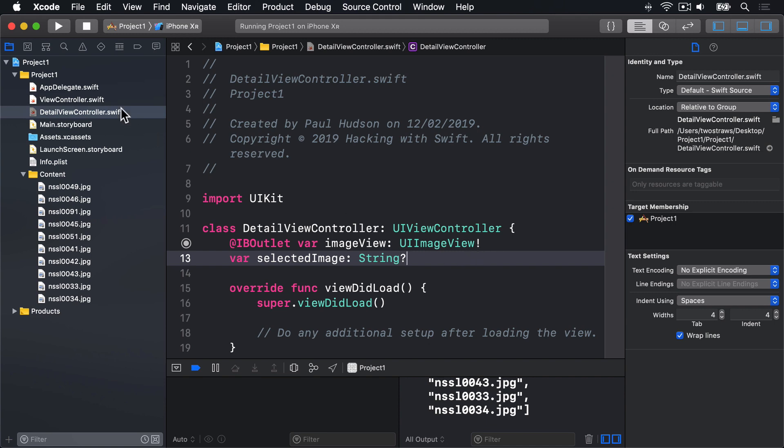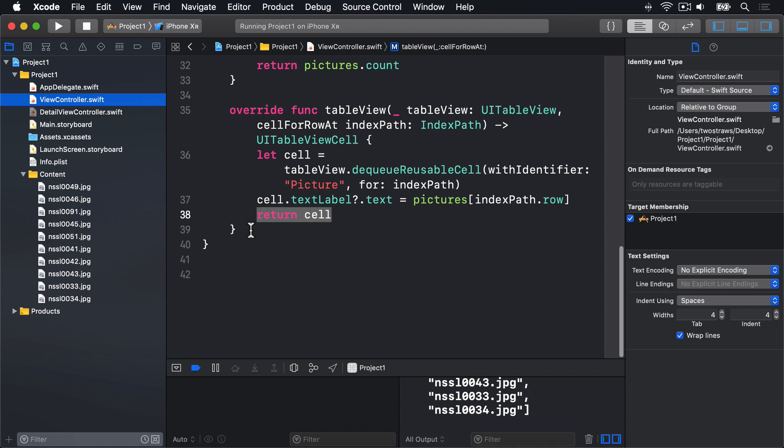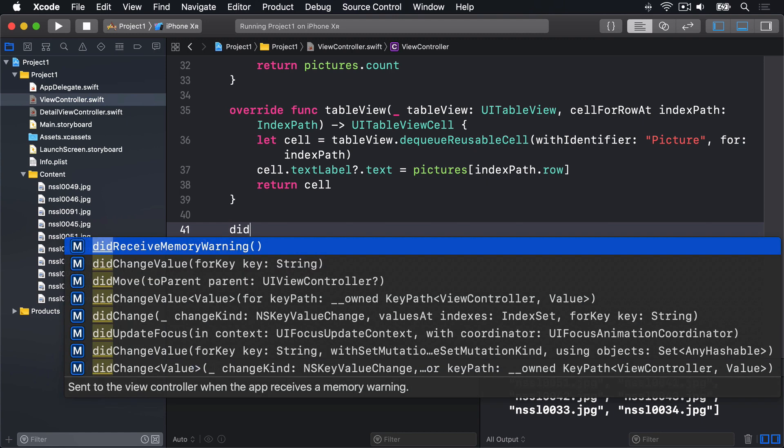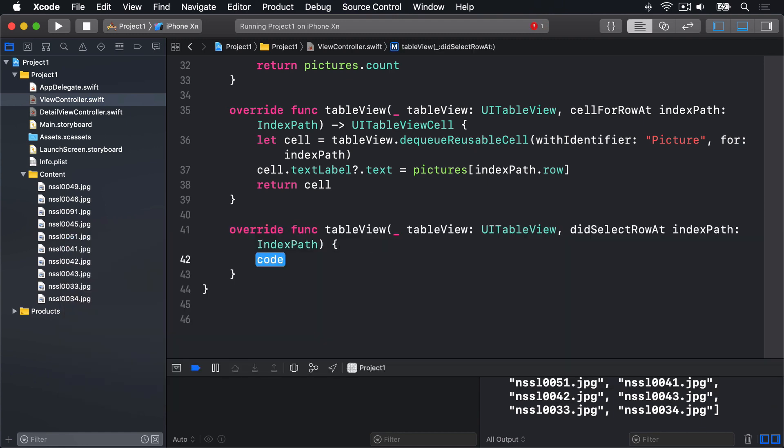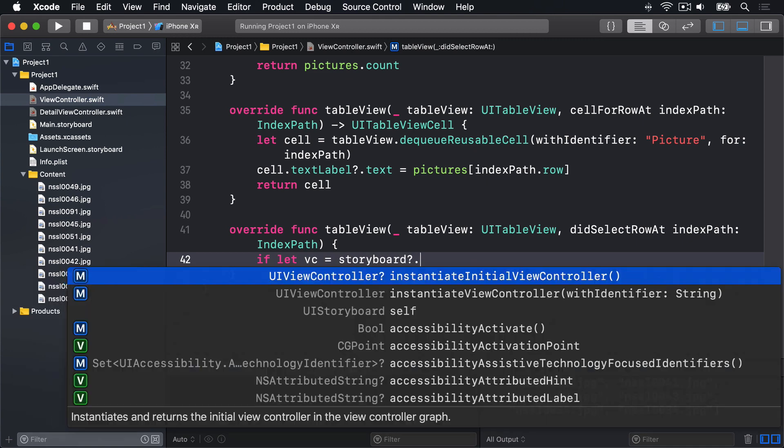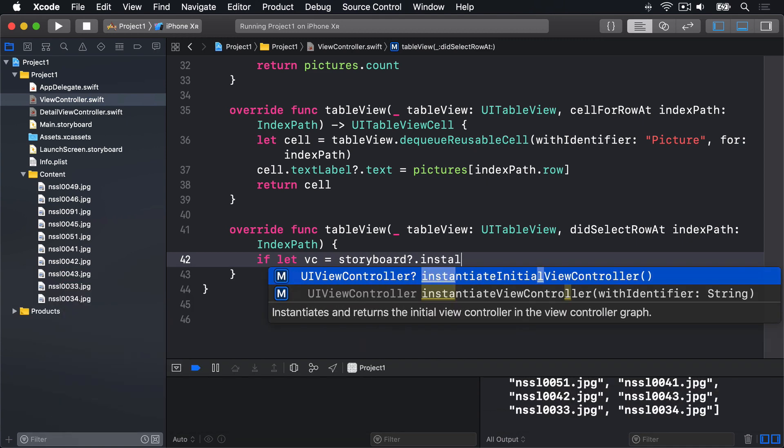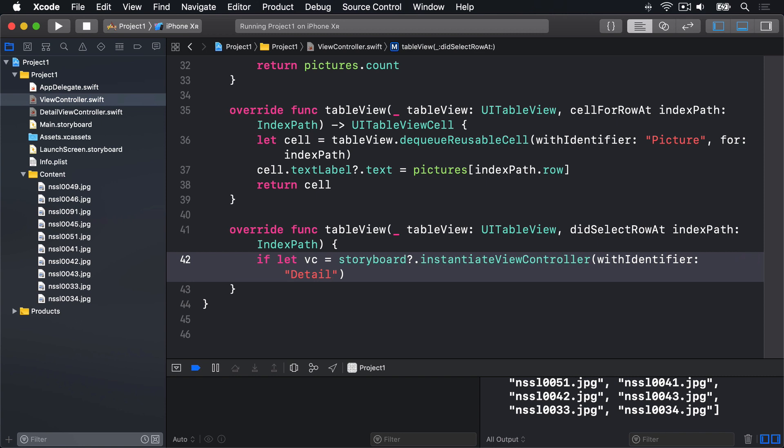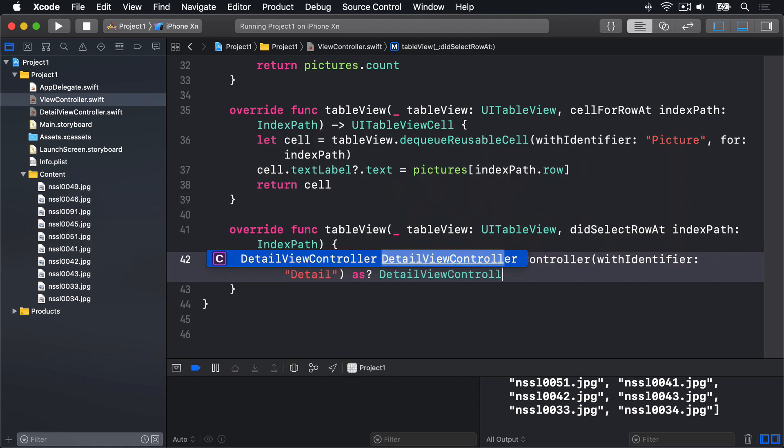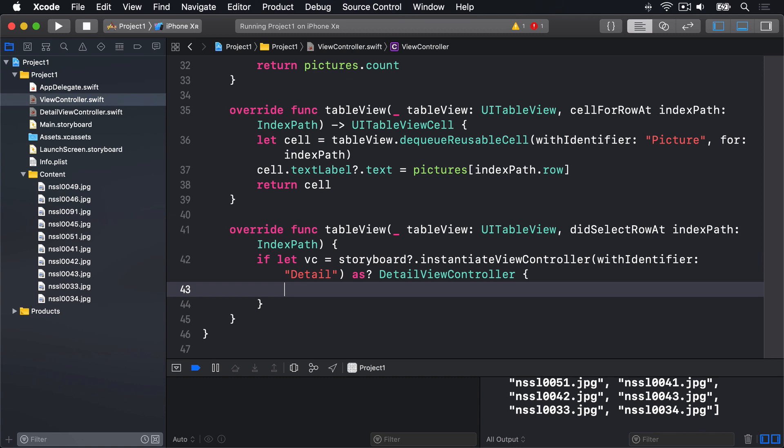I'll go ahead and open up viewcontroller.swift, make some space below cell for row at, hide this bar on the right to make more space perhaps. And it's called did select row at. Again, use code completion to fill it in. We'll start by calling instantiate view controller. So we'll say if let vc equals storyboard optional chaining dot instantiate view controller with identifier and we called ours detail like that. But it needs to do a typecast here. We're going to say as question mark detail view controller. Otherwise, we'll get back a regular UI view controller, which is not useful to us. Open brace for the condition.